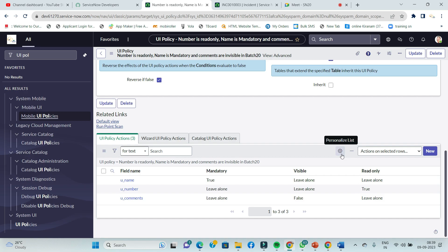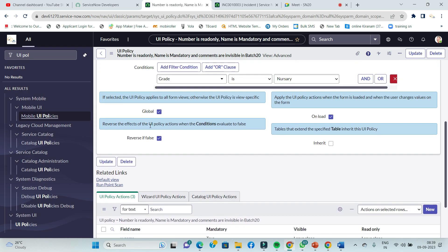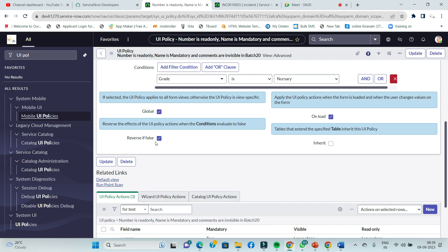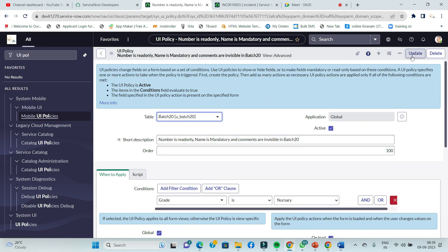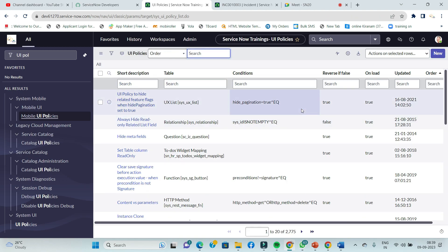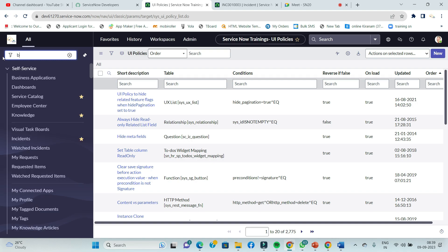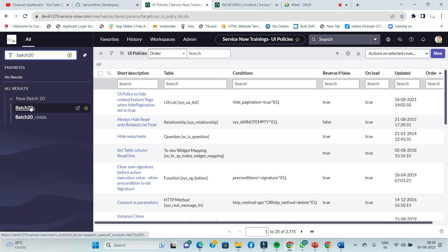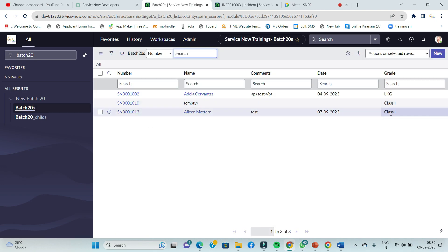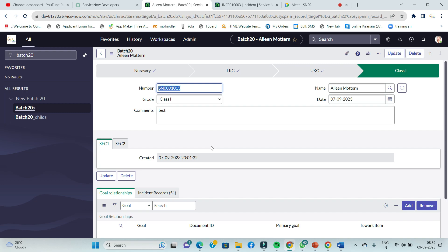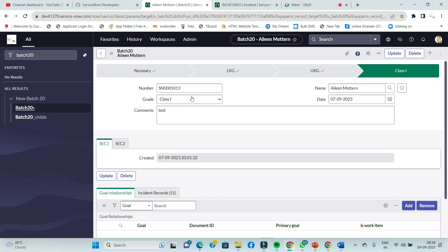Now, reverse if false — set to false. Update. After you update, check — open the batch table, open a record, and you can see the fields: number is read-only, name is mandatory, comments are invisible, as expected.